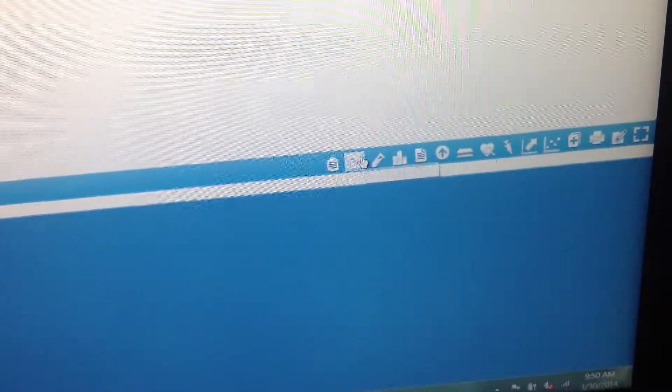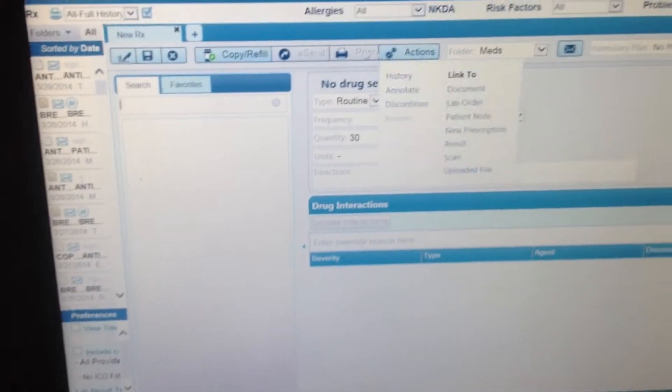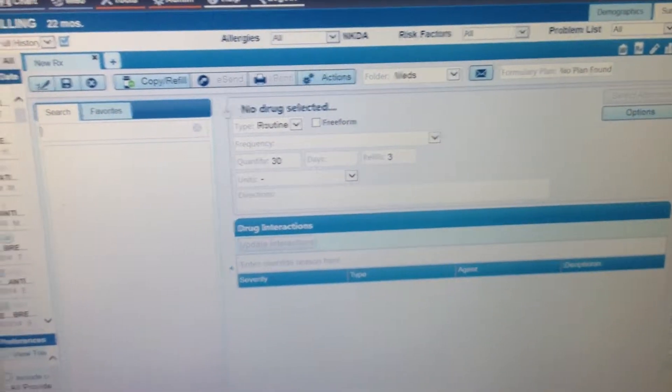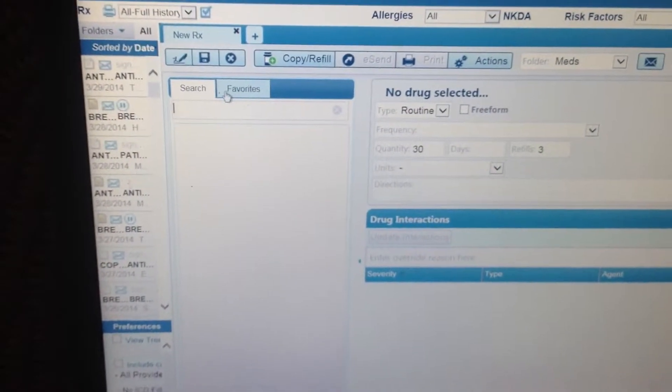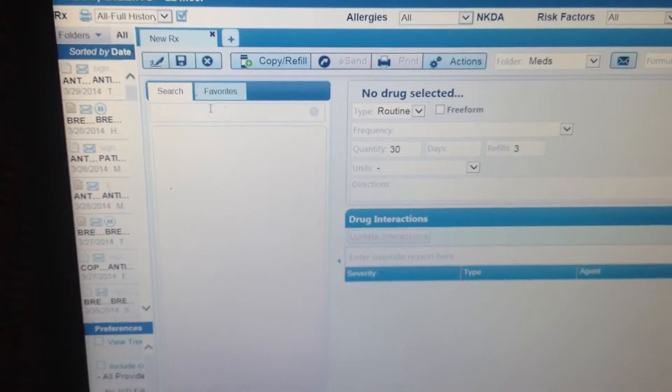And new prescription, go ahead and click on it and you'll see you'll get the prescribing information here with search and favorites.